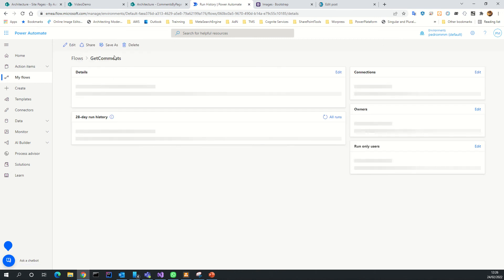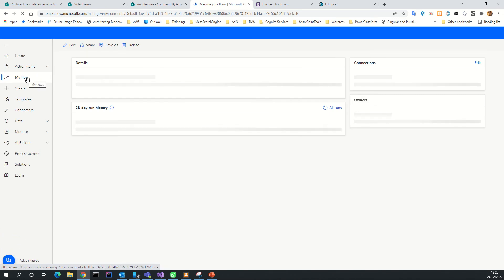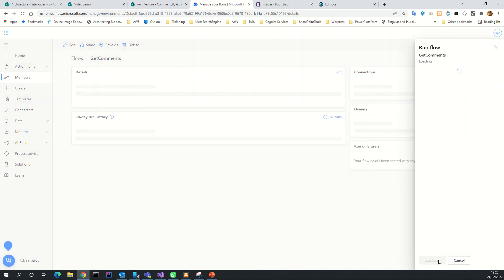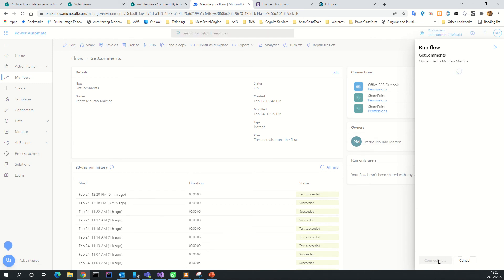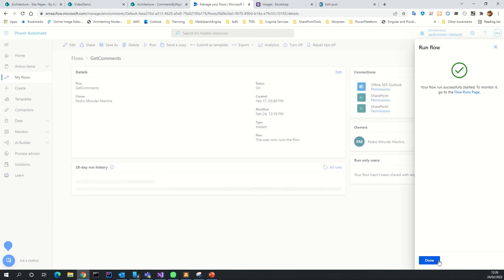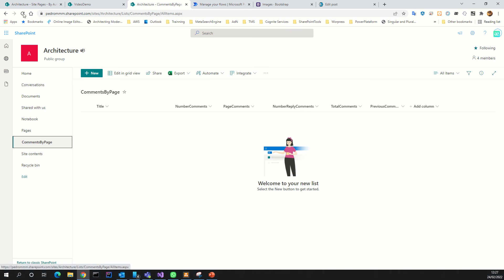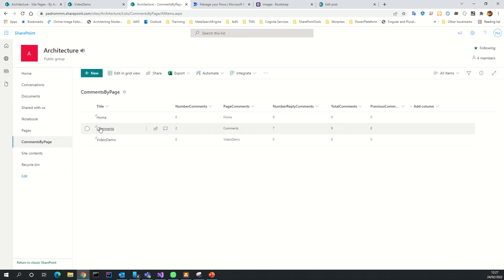I will run the flow to show you what happens. Let's run the flow. We will see the list updated with all the values. For example, we see in comments we have seven replies, two parent comments, and nine in total. The previous value is zero because this is the first run.